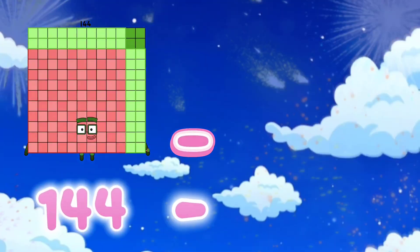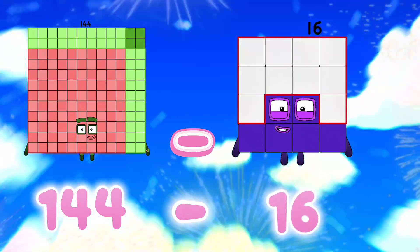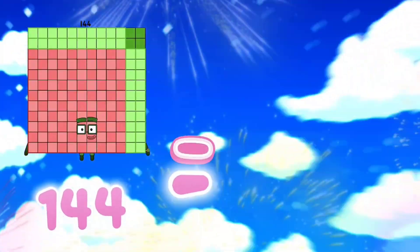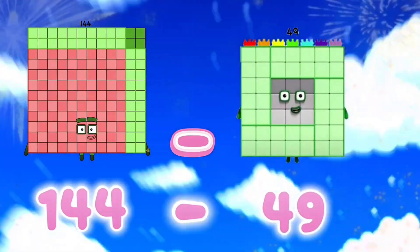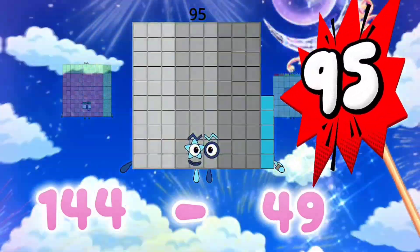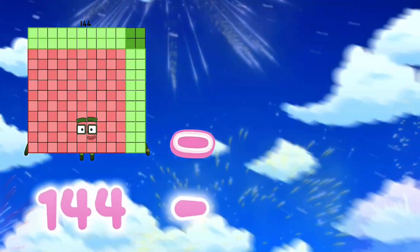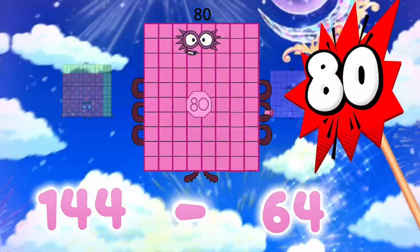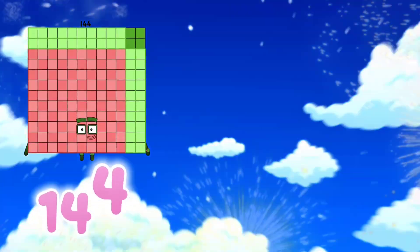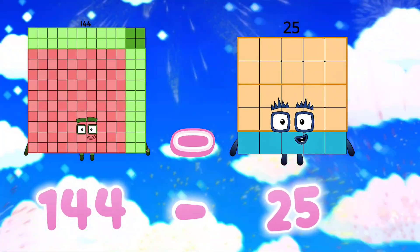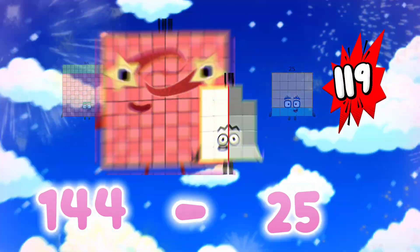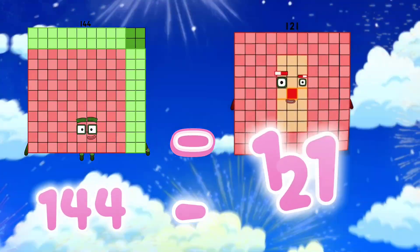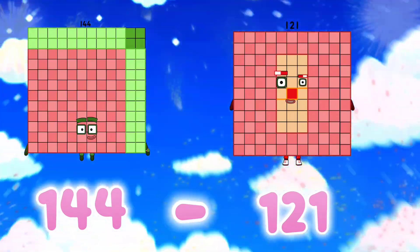144 minus 16 is equals to 128. 144 minus 49 is equals to 95. 144 minus 64 is equals to 80. 144 minus 25 is equals to 119. 144 minus 121 is equals to 23.